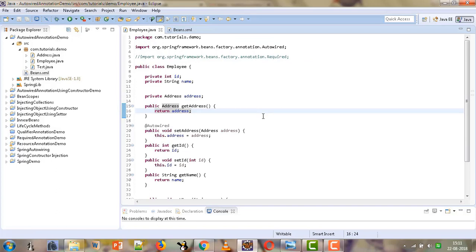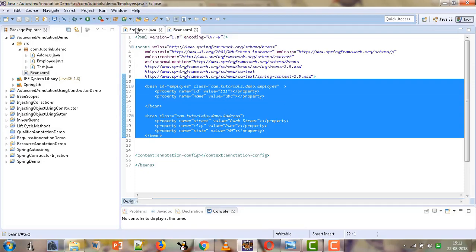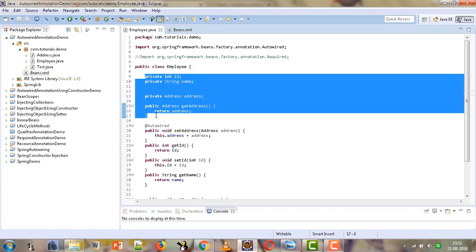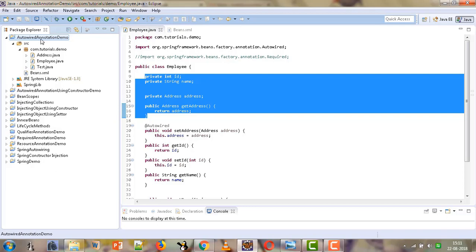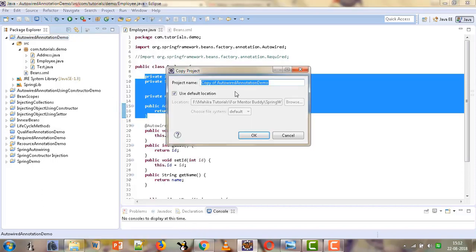In this tutorial we are going to learn the @Component annotation, which can be used to automatically register a bean. In that case we need not register the beans in the XML file; instead we will use certain annotations to declare a class as a bean and to specify the values of the different properties of that bean. We will copy this project and paste it with a new name - component annotation.